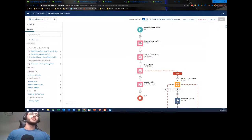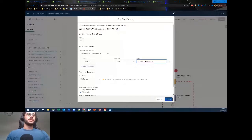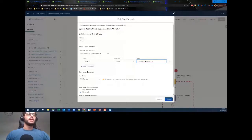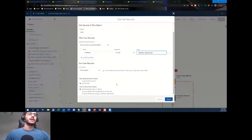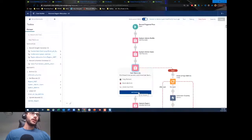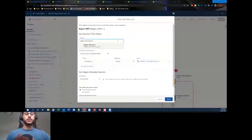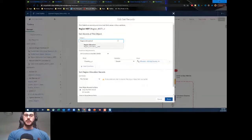We then do a Get Records to get all User records that have a Profile ID equal to the Profile ID from that previous Get Records. We're getting the System Admin profile ID, returning all records, and creating a record collection to use later in our fault path. Now we get to our main Get Records, where we reference that custom metadata.